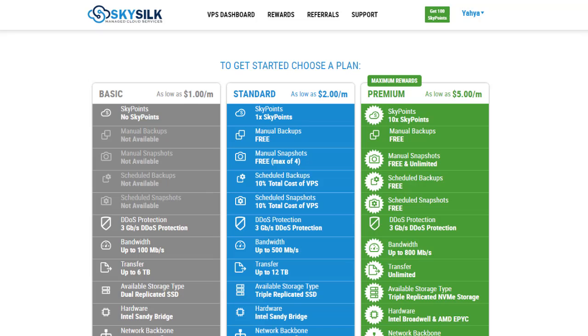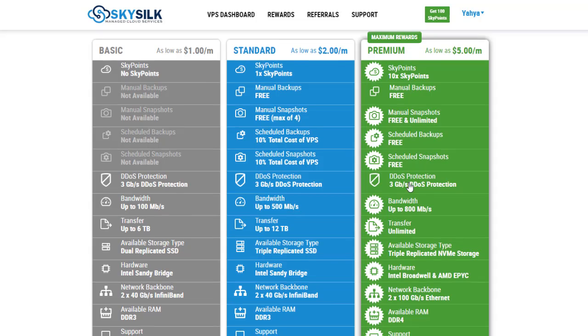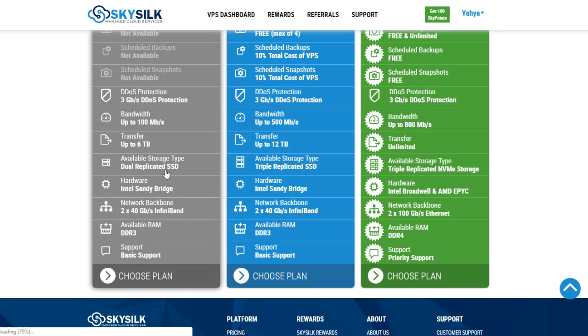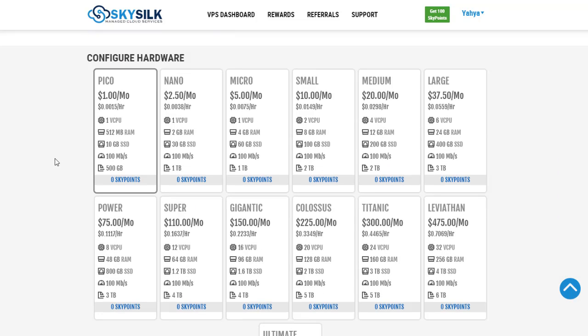Then select the plan you're interested in. After that, choose the data center location and your hardware configuration that starts with only $1 per month.